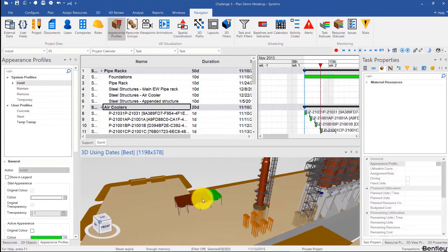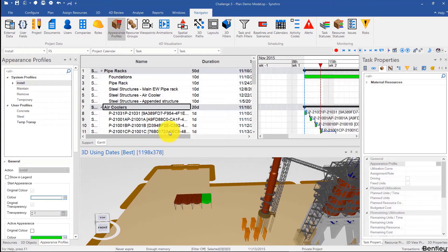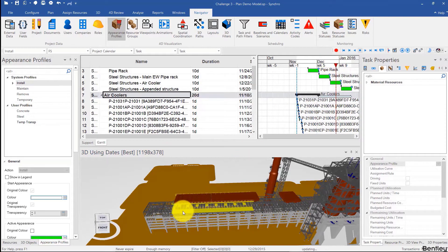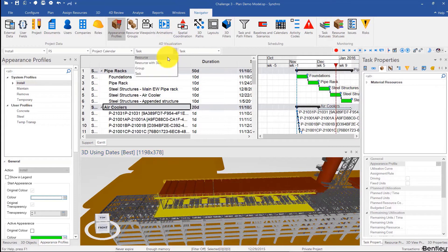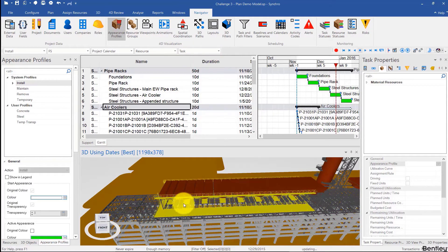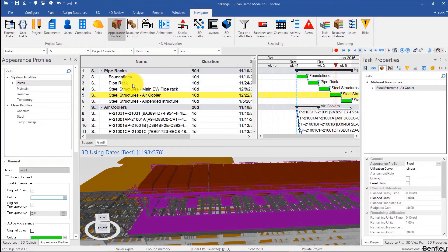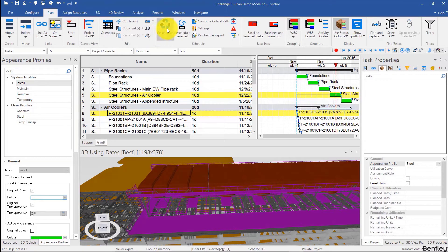However, the first one starts popping up in the model way before the structure that supports it does. So I can find that structure just by scrubbing through the focus time — there it is. I'm going to click on that, right-click, select assign to tasks, find that task, then click on the first air cooler activity, Ctrl+L for link, and then go to plan or just use F9 and reschedule.